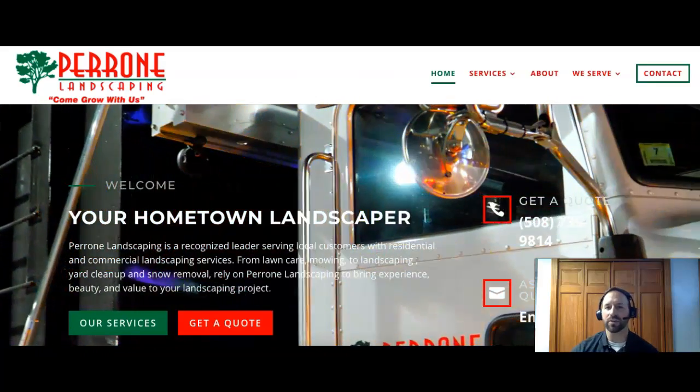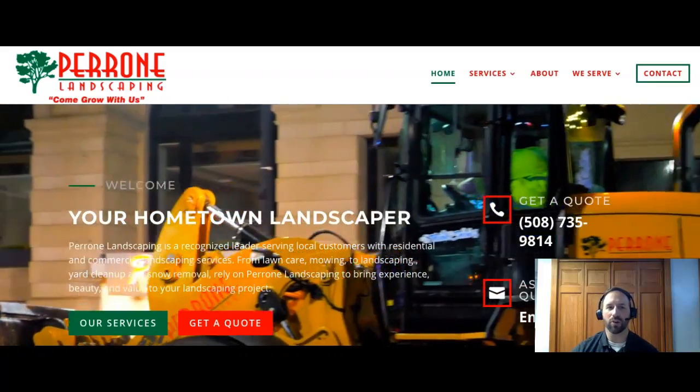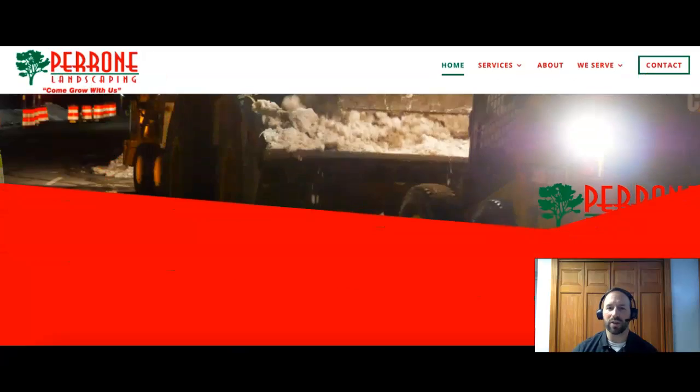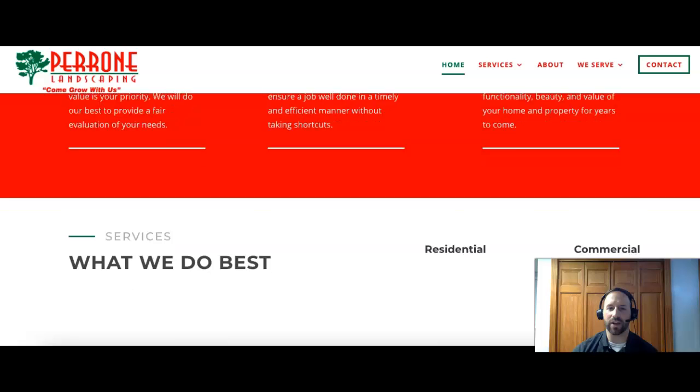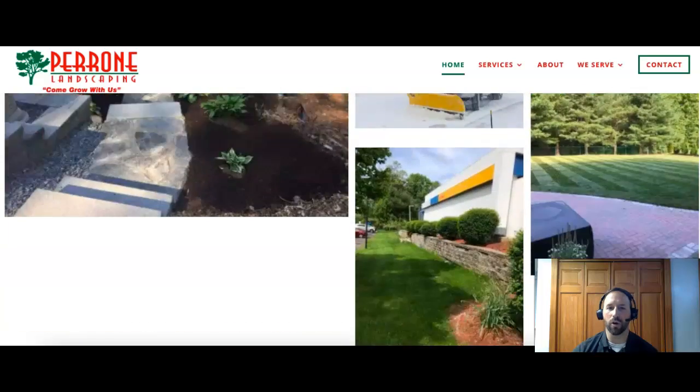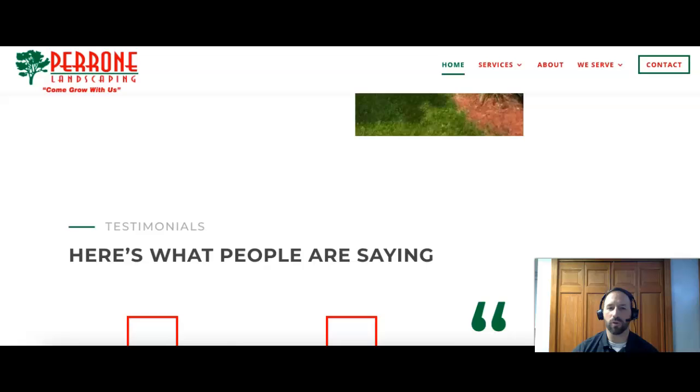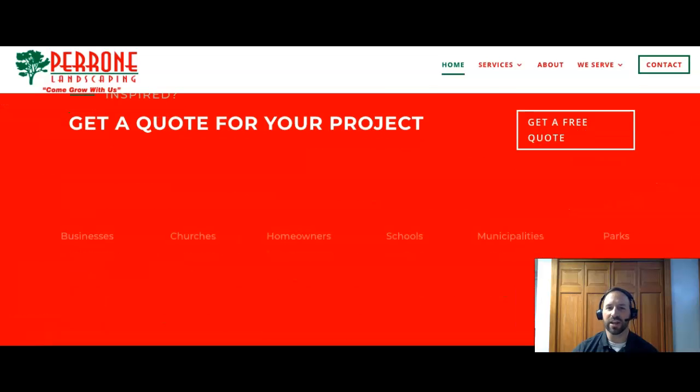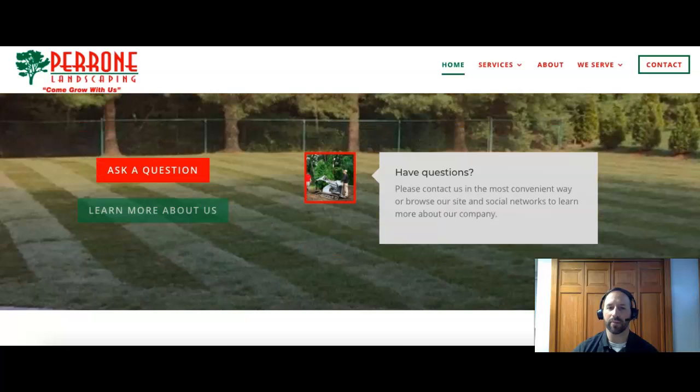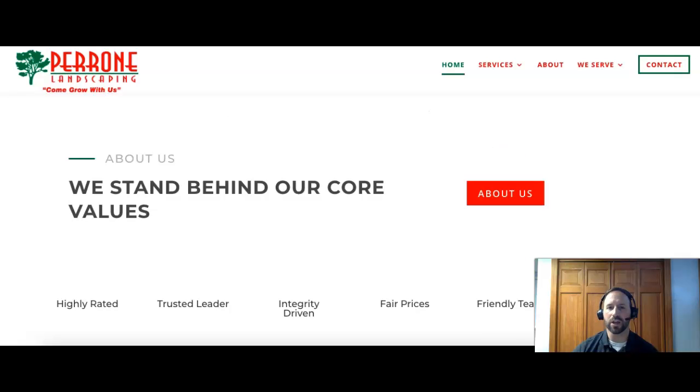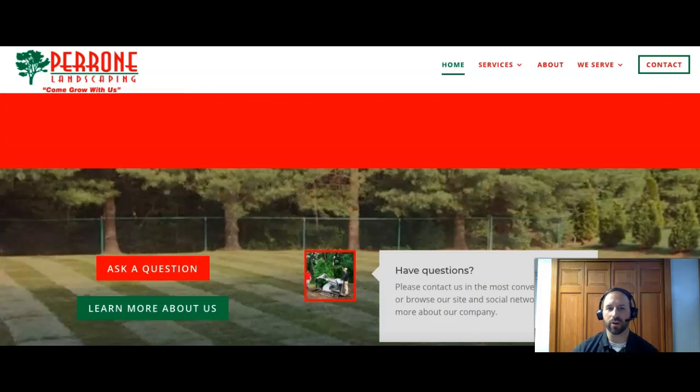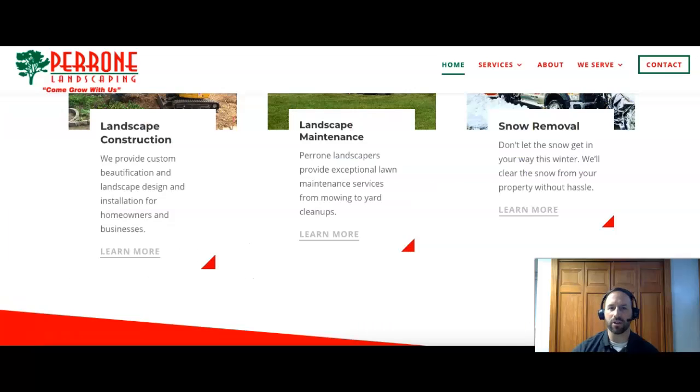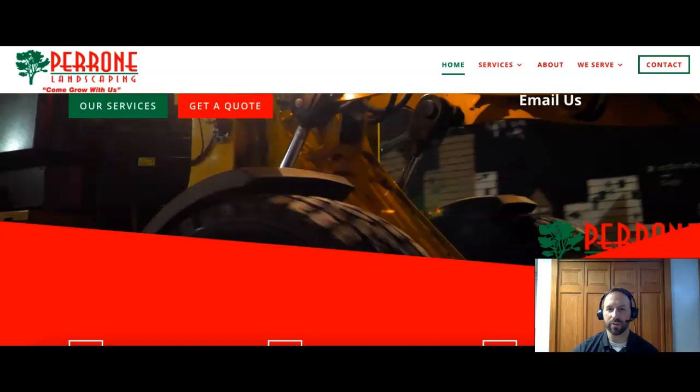The first thing we'll talk about today is content. So I'm here on your homepage and we typically recommend having about 1,500 words of content on your homepage. The reason for that is because it allows you to put more keyword search terms into your content. That allows you to be found by more people on Google. You guys do have a lot of pictures, which is good. Pictures are important also. And you probably have a little under 200 words, I would say.